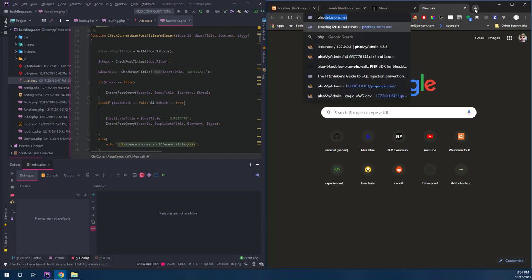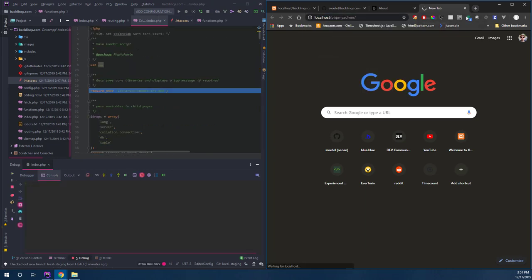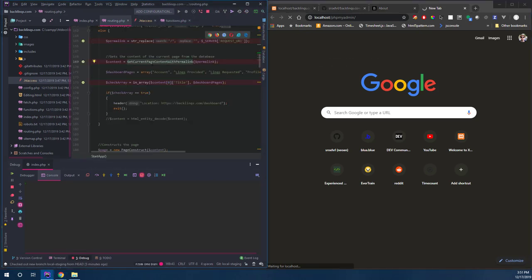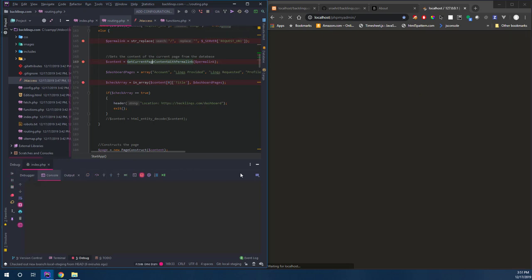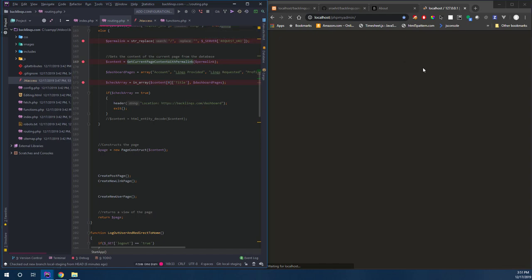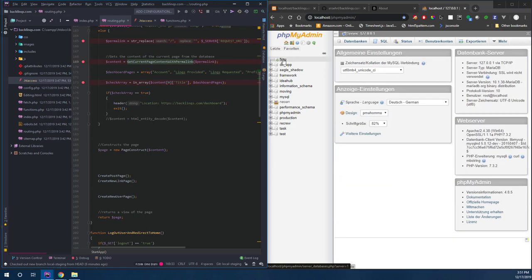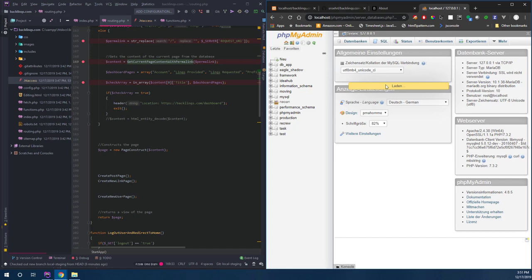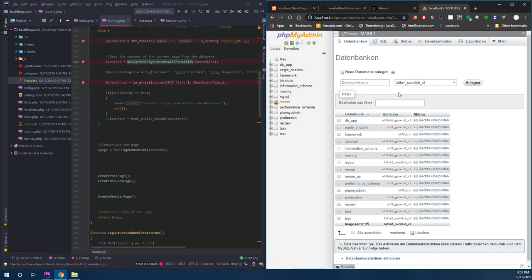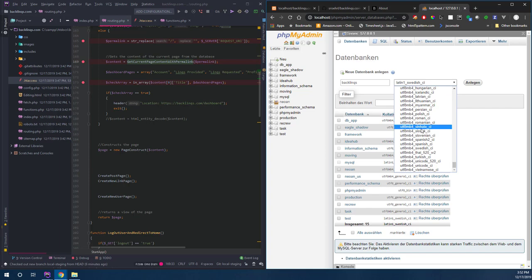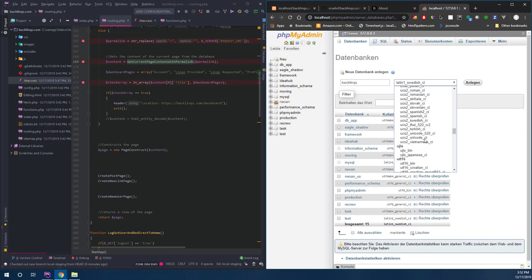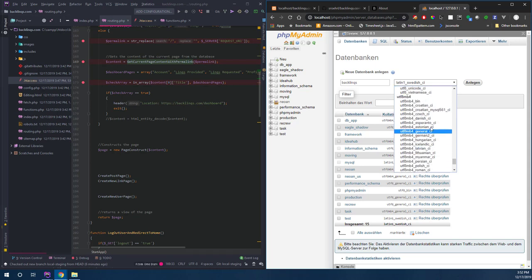Let's get a database connection running. Let me quickly go to phpMyAdmin. Let's quickly create a database that we're going to call 'backlinks'. And let's make this UTF-8 - UTF-8 unicode, general CI. We don't know anything about collation but let's get this started.